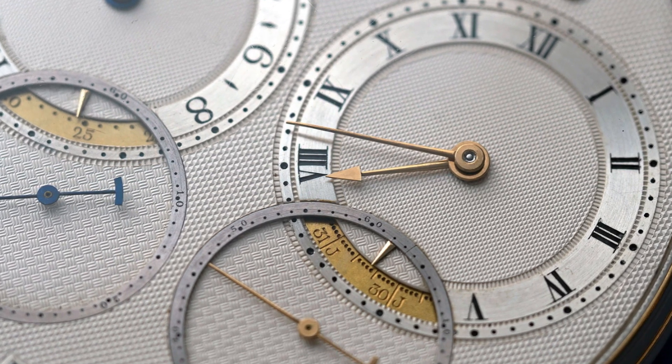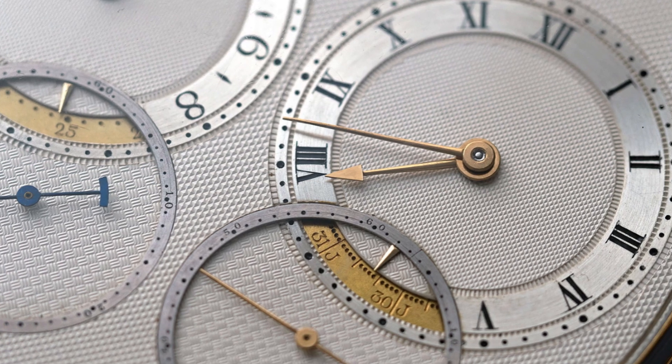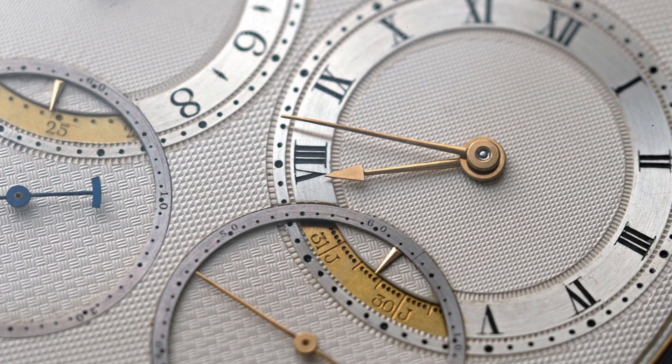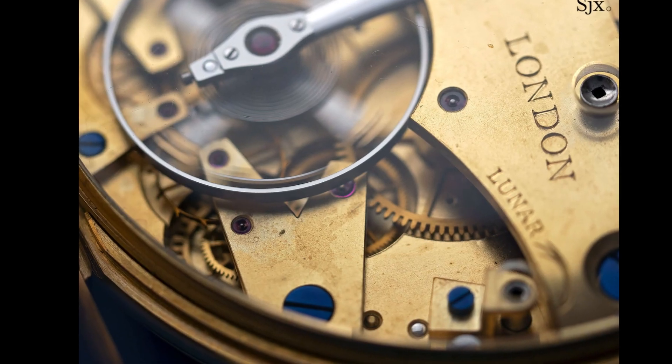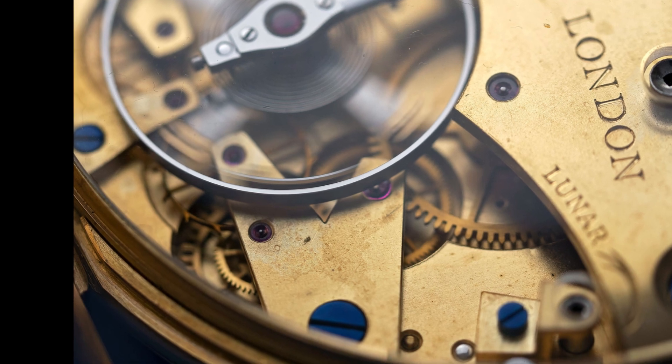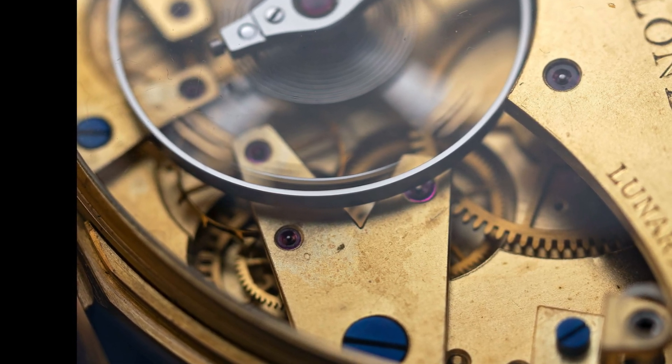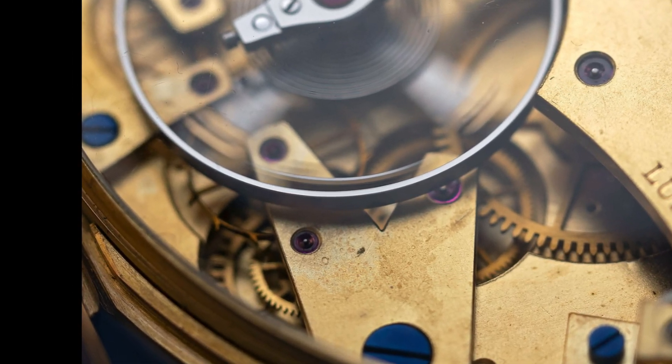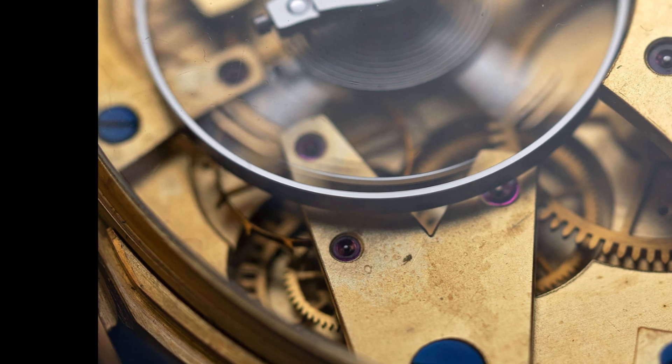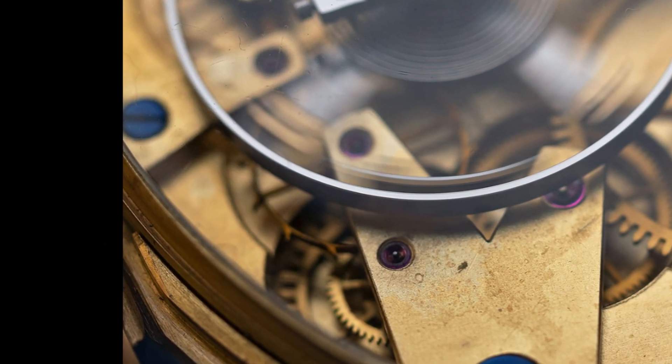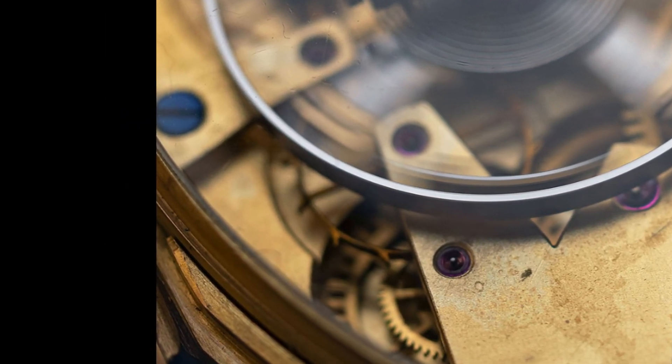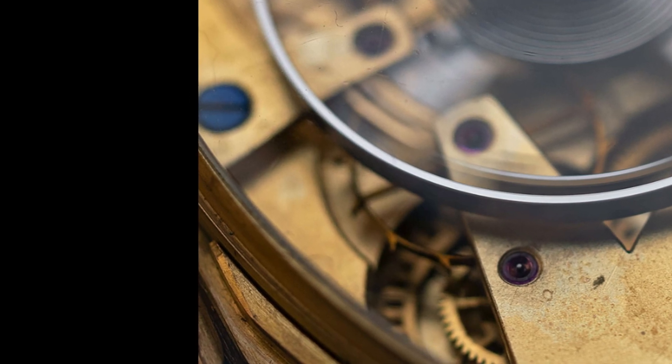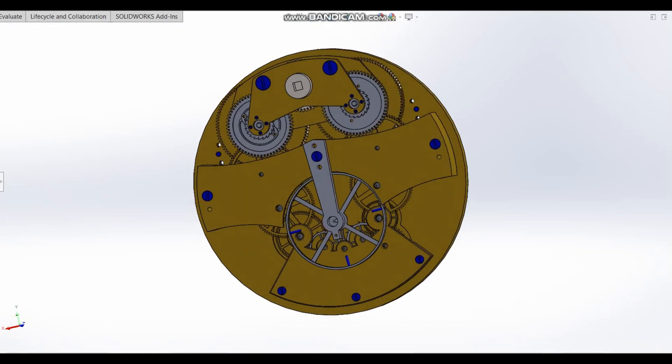Already, just in the first few stages of the project, we have been reminded just how great the horology and wider engineering communities are. We've had help from Solidworks who have been great in helping us get licensed to use their amazing CAD software. We've had advice from established watchmakers and offers of mutual assistance from others who are at similar stages of their watchmaking journeys.